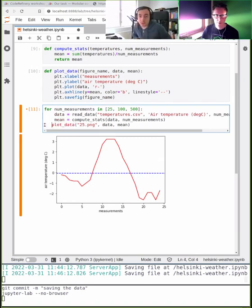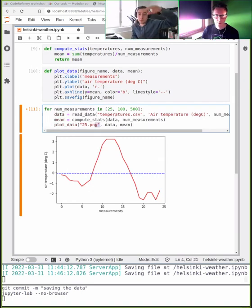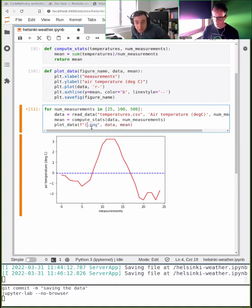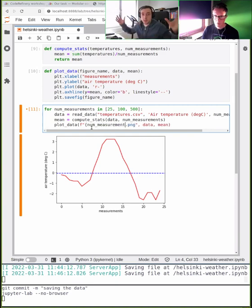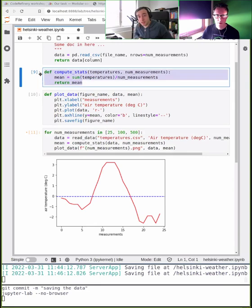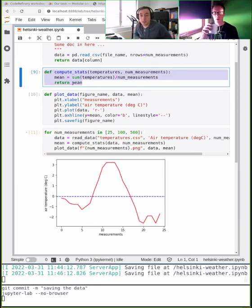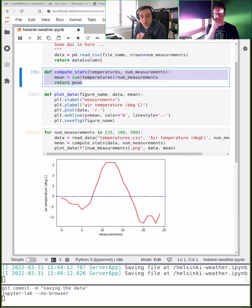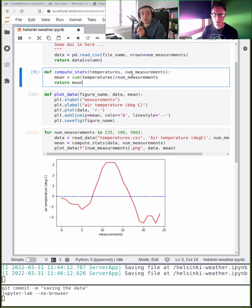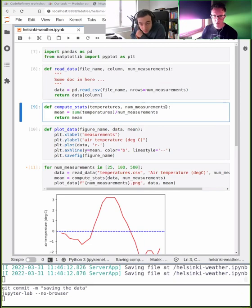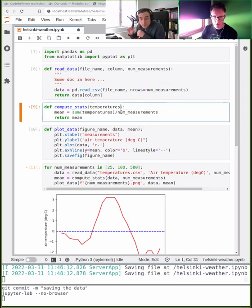In compute_stats we're giving temperatures and number of measurements, but we're summing all values and dividing by the external variable. What if the user gives the wrong number of measurements to that function? It would be more robust to use the length of the vector. Good idea — we don't even need that parameter anymore because we know the number of elements.